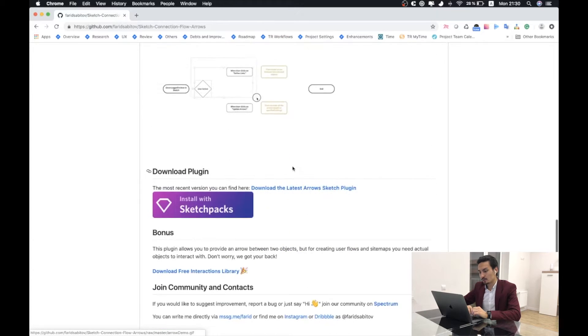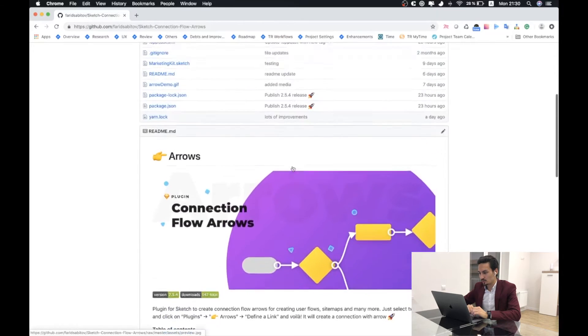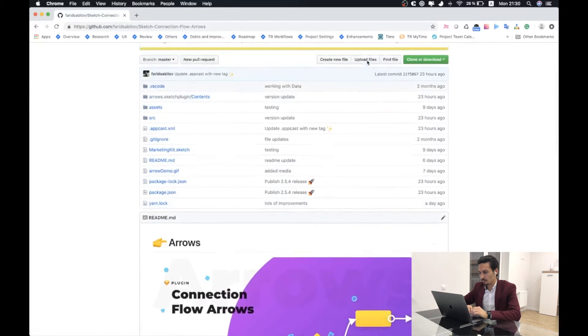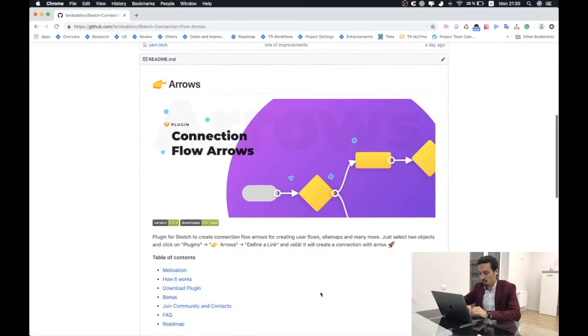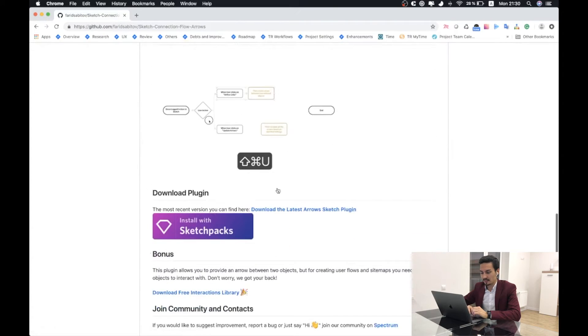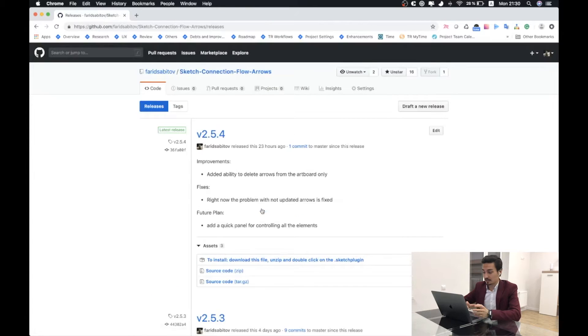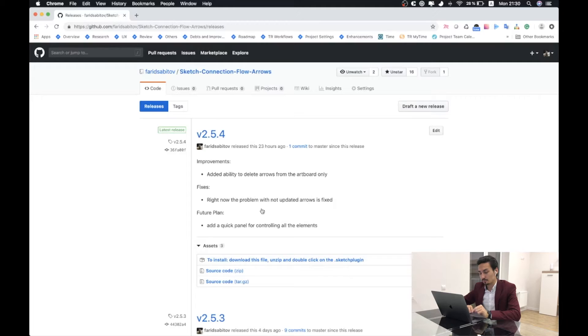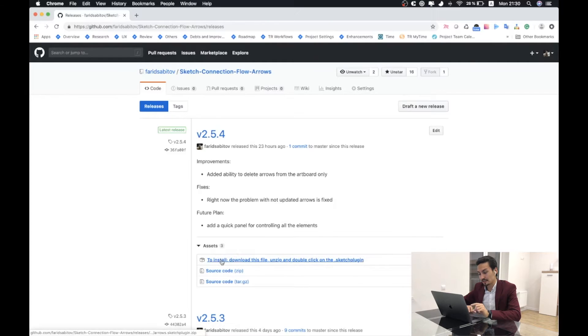To download this plugin you will need to go to the release section or use the button here in the download plugin section in the readme file. By clicking on this button you will go to the release section. On the release section please download the latest one, it will always be shown at the top. The version might be different, don't worry about that. The most important thing is that you will need to go to the assets section and click to download this file.